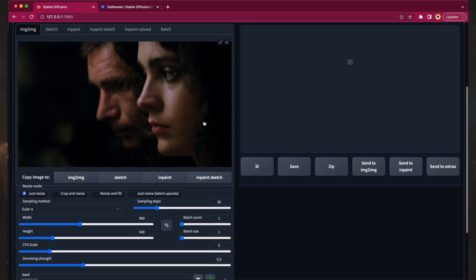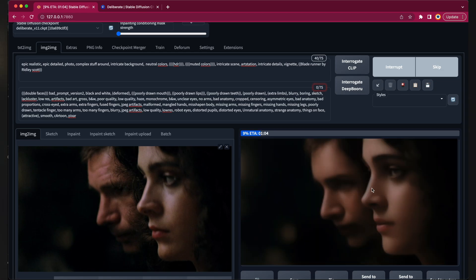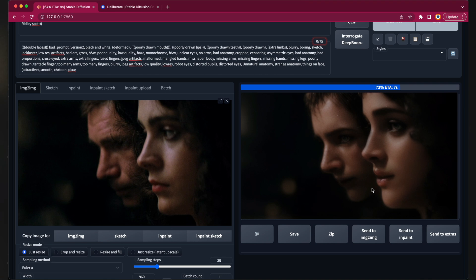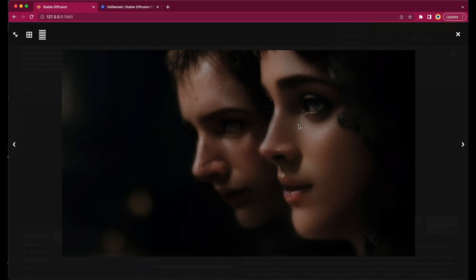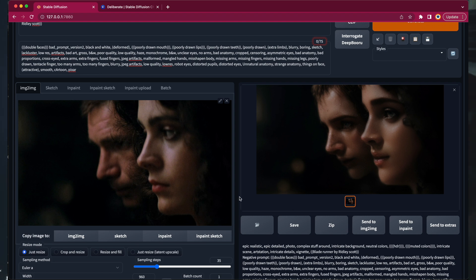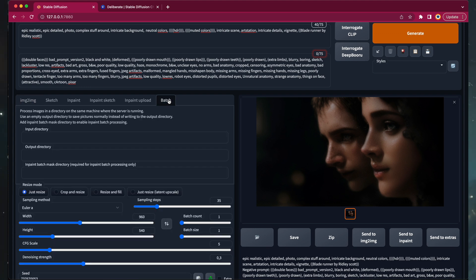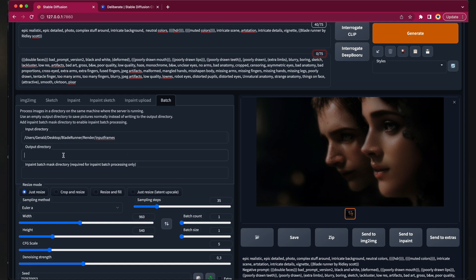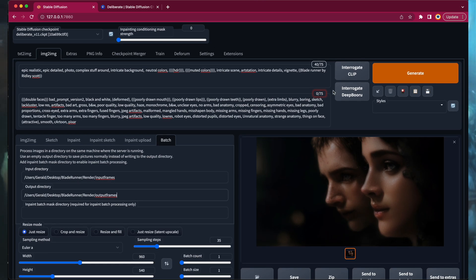You should test the settings with some images from your image sequence and see if it produces good results overall. Upload some images and hit the generate button. You should repeat this procedure several times with different images. You should invest enough time into this process because it produces much better render results after all. Once you're done, hit the batch button and enter the path to your input directory — that's where your image sequence is located — and the path to the output directory, where the rendered frames will be stored. Finally, hit the generate button and be prepared to wait for several hours until the whole movie is rendered.